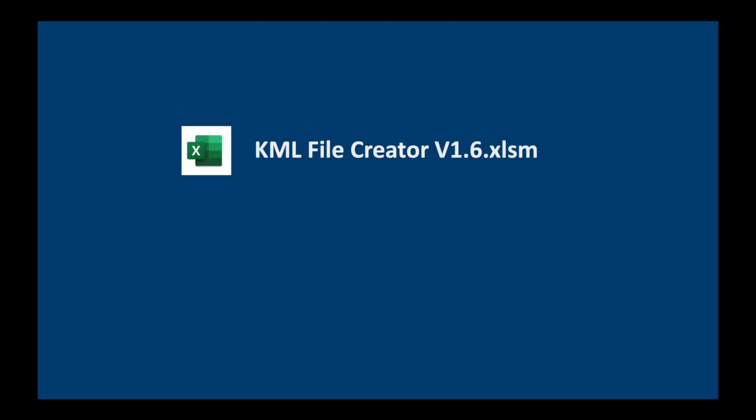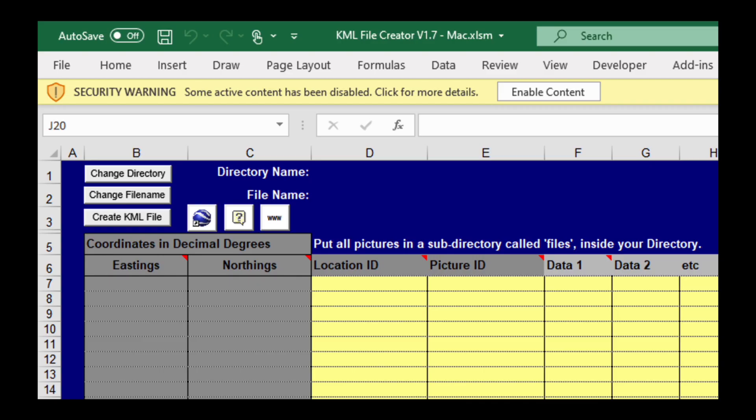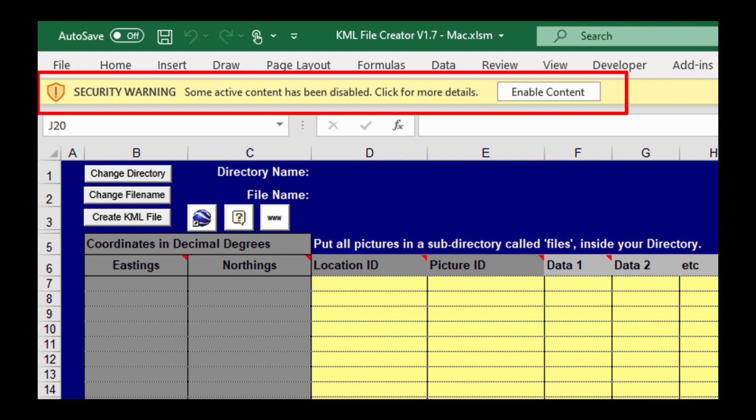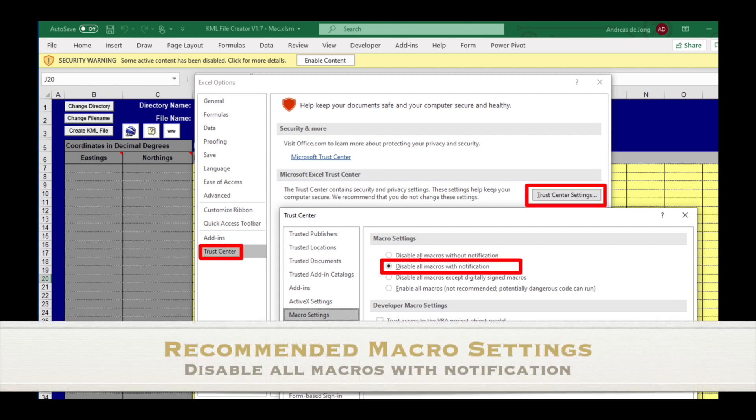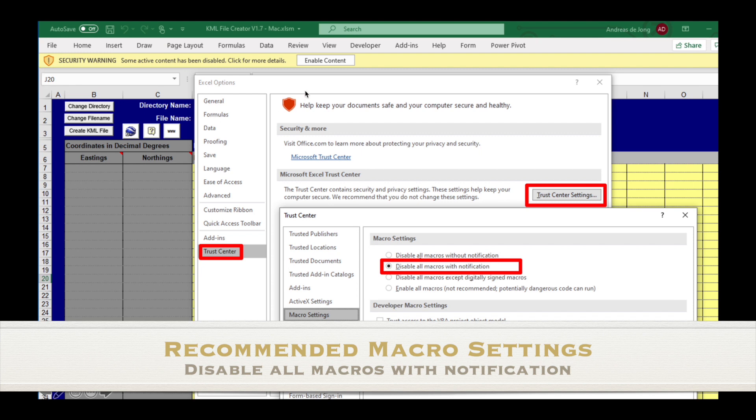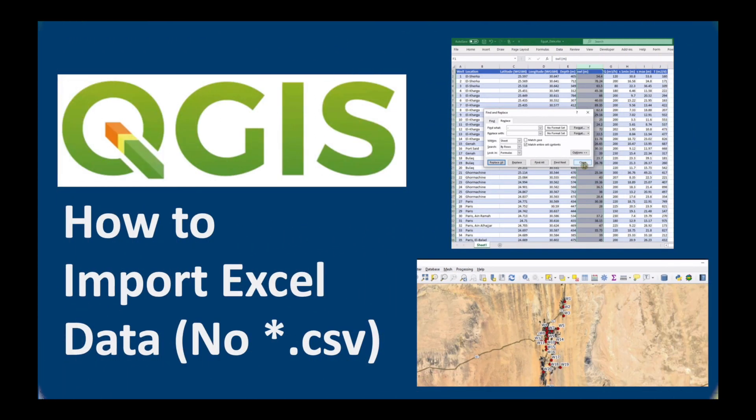The KML file creator is an XLSM file which means that it is a macro-enabled Excel file. When you open it you should see a security warning like this one in yellow and you have to click on enable content, this button here. If you do not see this message please go to Excel options, just into settings, and make sure that your macro settings are set to disable all macros with notification. What this means is that when you open a macro-enabled Excel file you should get the security warning and you enable the content and it will work.